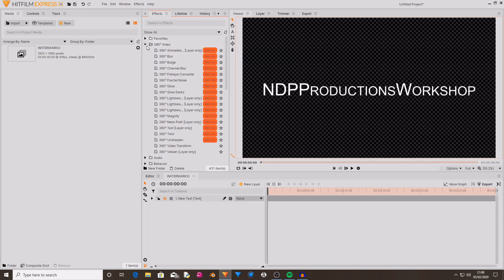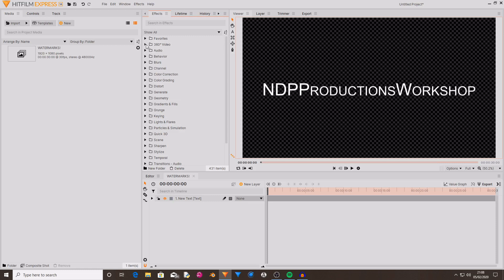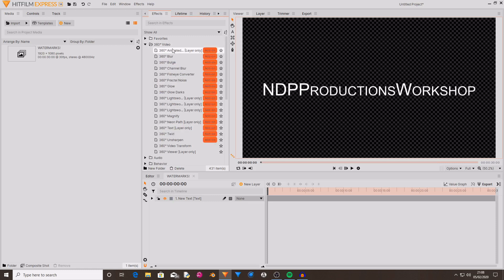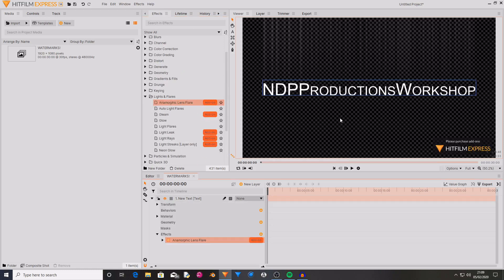These add-on packs cost money but they do allow you to tailor HitFilm Express to what you want it to do. So if you wanted to do 360 video, then you could buy the 360 video pack. So if you use one of these effects and you haven't bought it and you drag and drop that onto your footage...